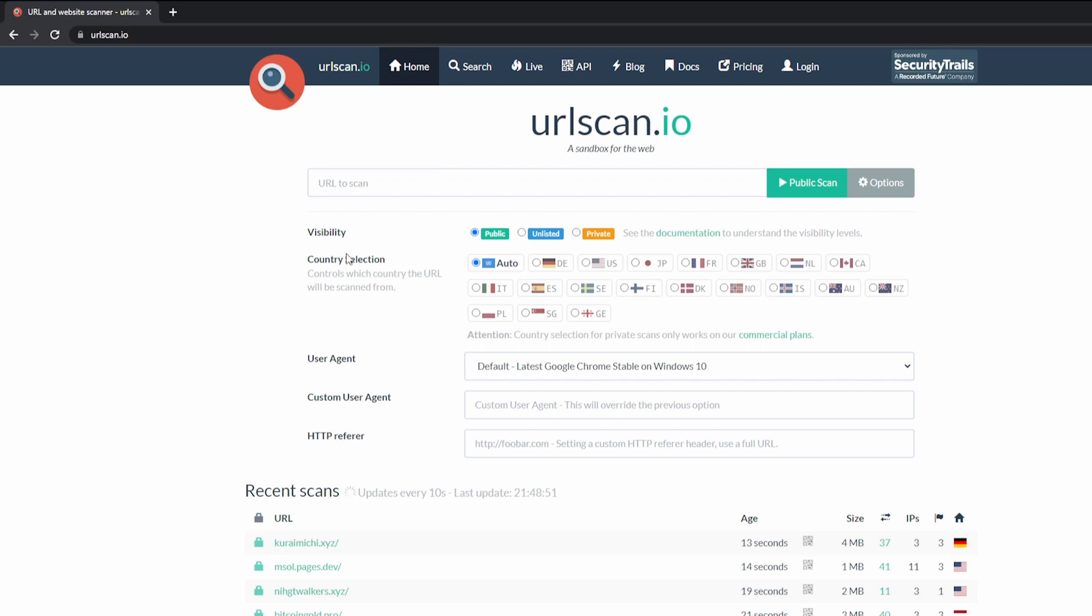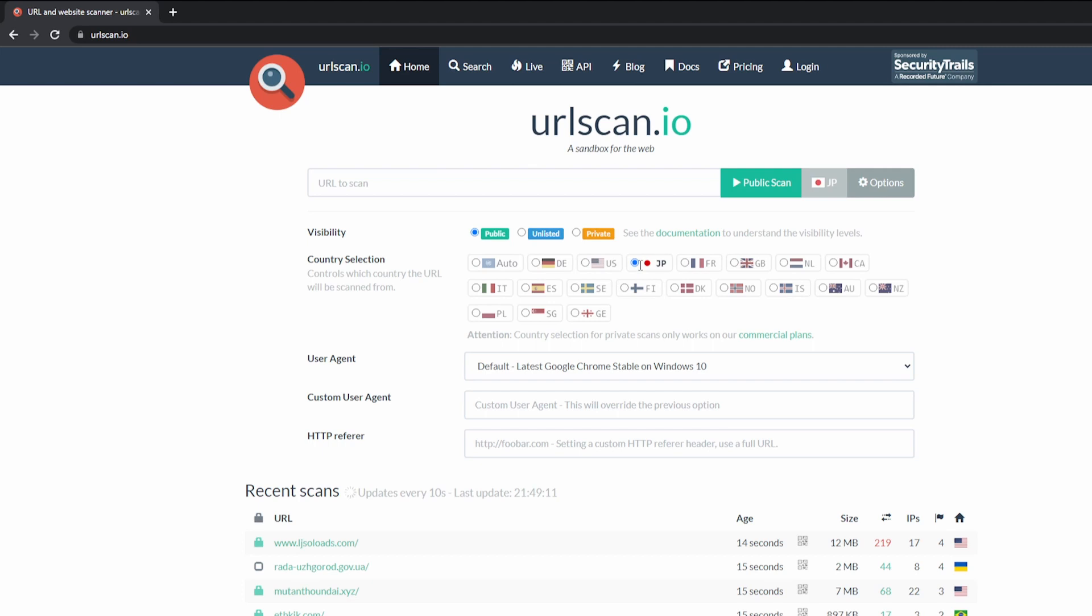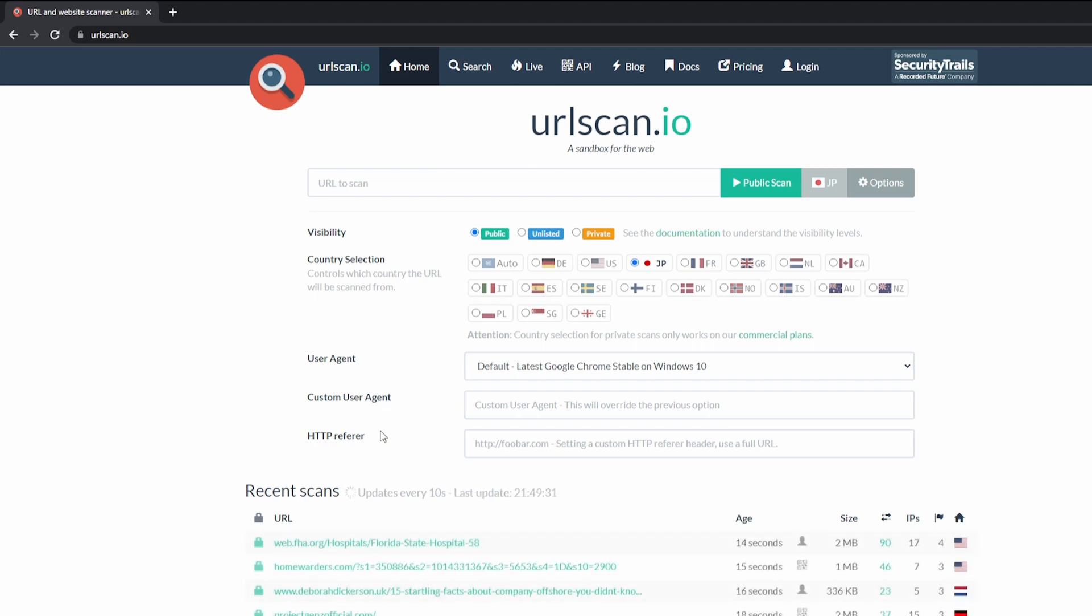The country selection will be where does the traffic source from. So for example, if I were to select Japan, all of the scans that I initiate will be sourcing from Japan. The user agent, the custom user agent, and your HTTP refer. All of these are customizable.